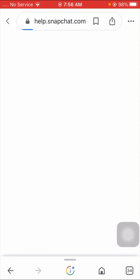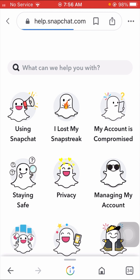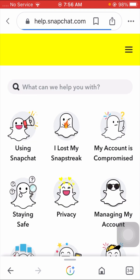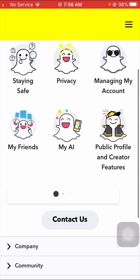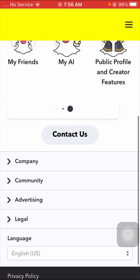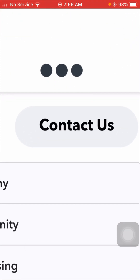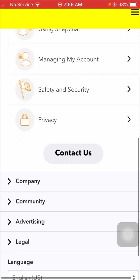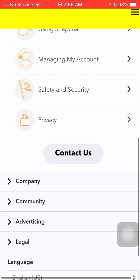Wait a few seconds. Then scroll down and you can see a 'Contact Us' option, so simply tap on it.